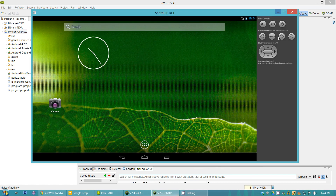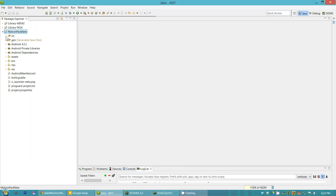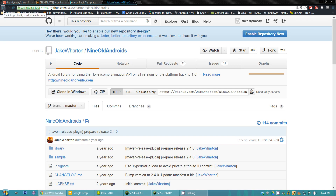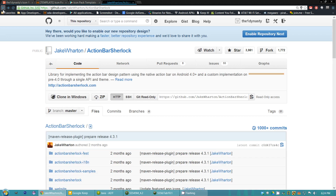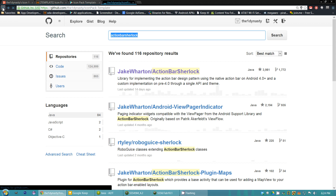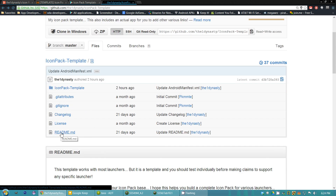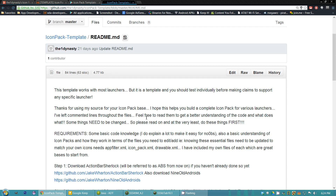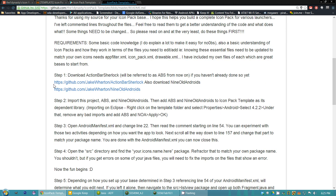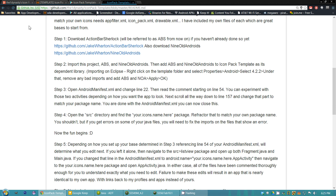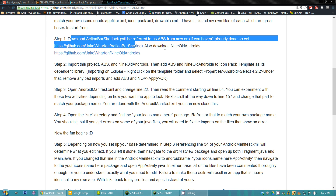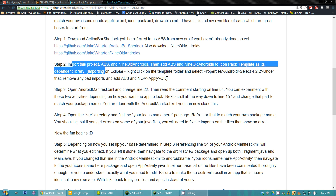Now that you've seen it on tablets and phones, we're going to start making edits. Go back to the Icon Pack template and open up the readme file. Once you open the readme file you'll see pretty much step by step what you need to do. We already did step one and step two with what I was just showing you. Next is step three.